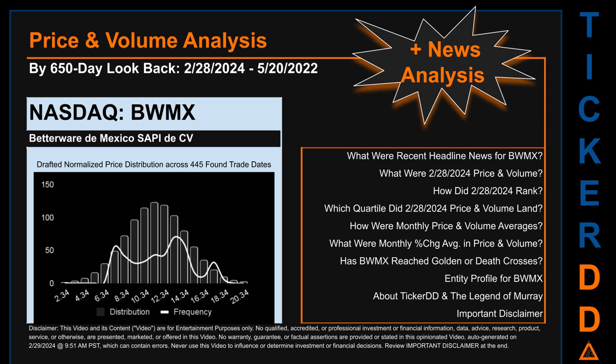Now that we have made our lawyers happy, capitalist brothers and sisters, let's get started. BWMX went public on January 3rd, 2019, which was roughly five years and one month ago. Looking back 650 calendar days from Wednesday, February 28th, 2024 to Friday, May 20th, 2022, we found 445 applicable trade dates for use in our analysis.